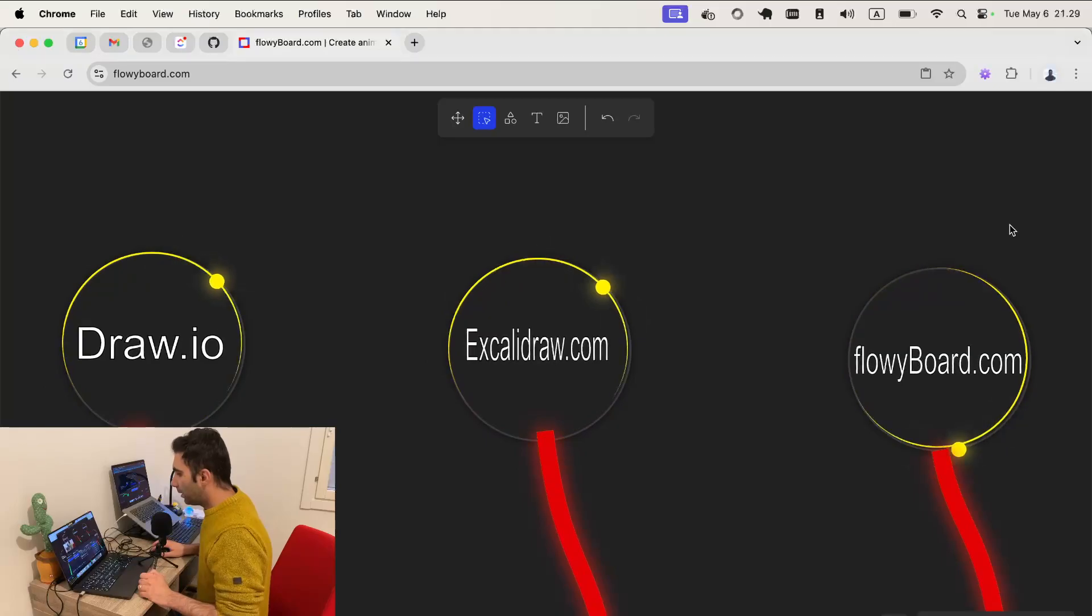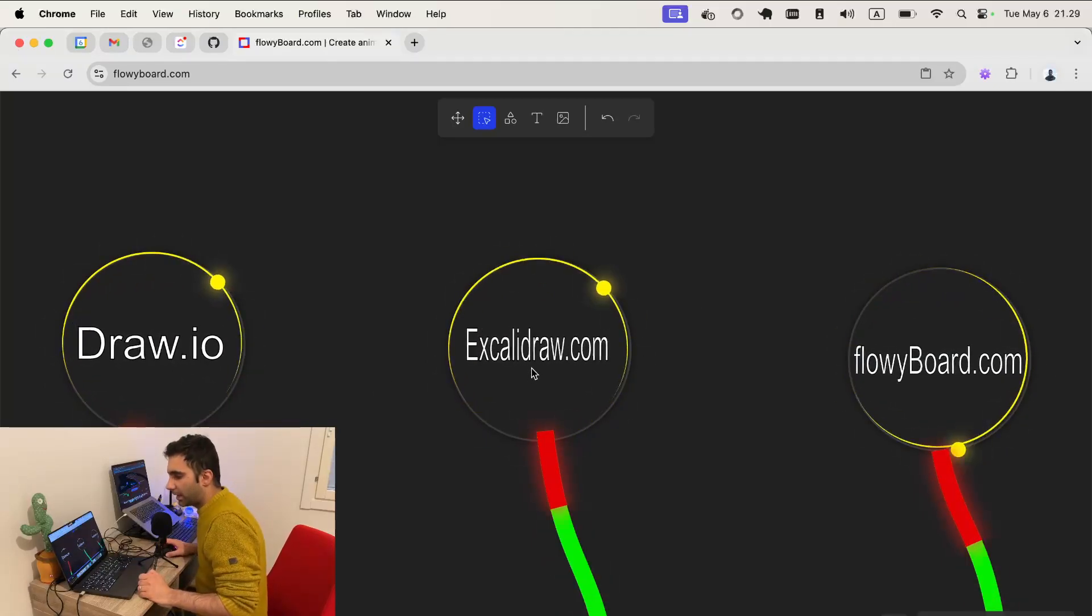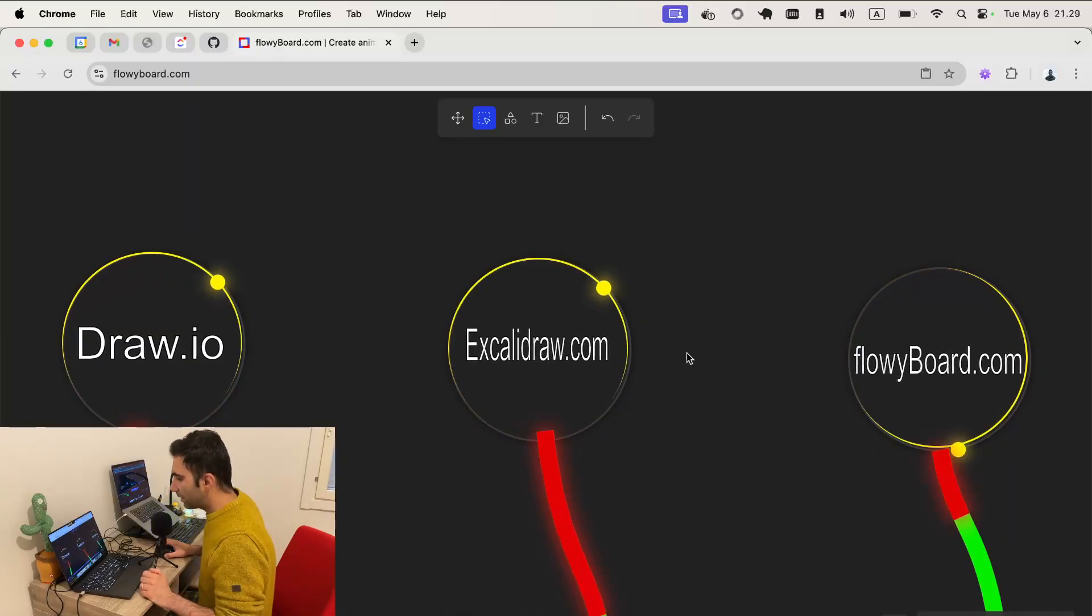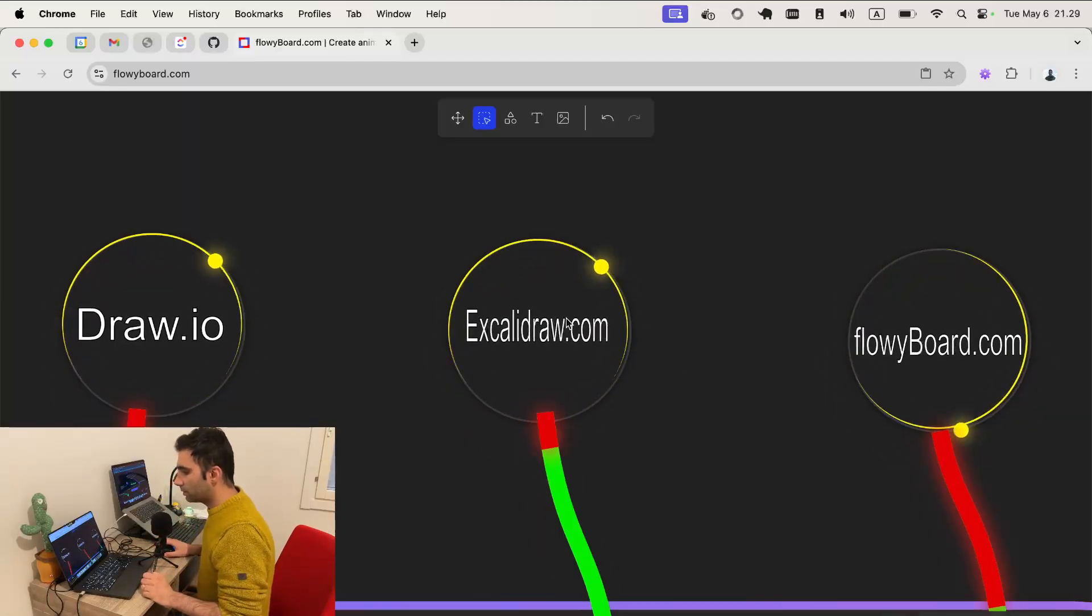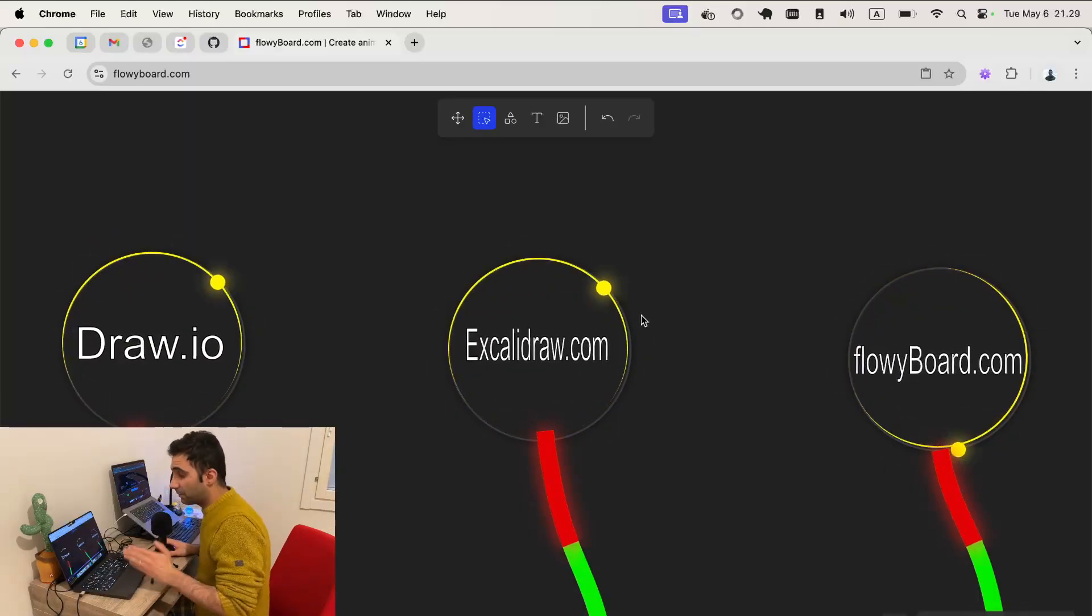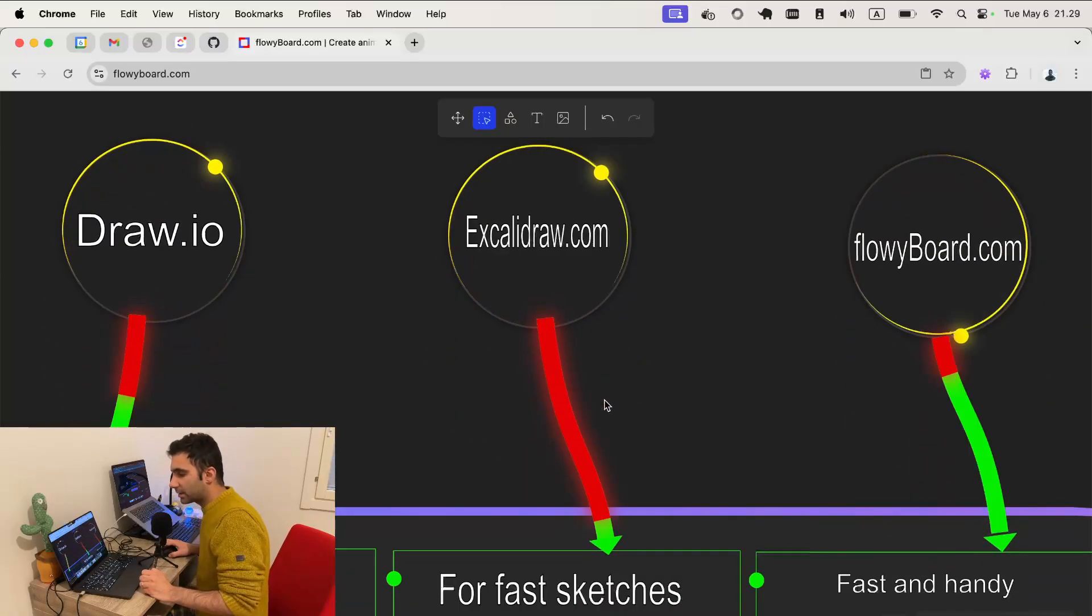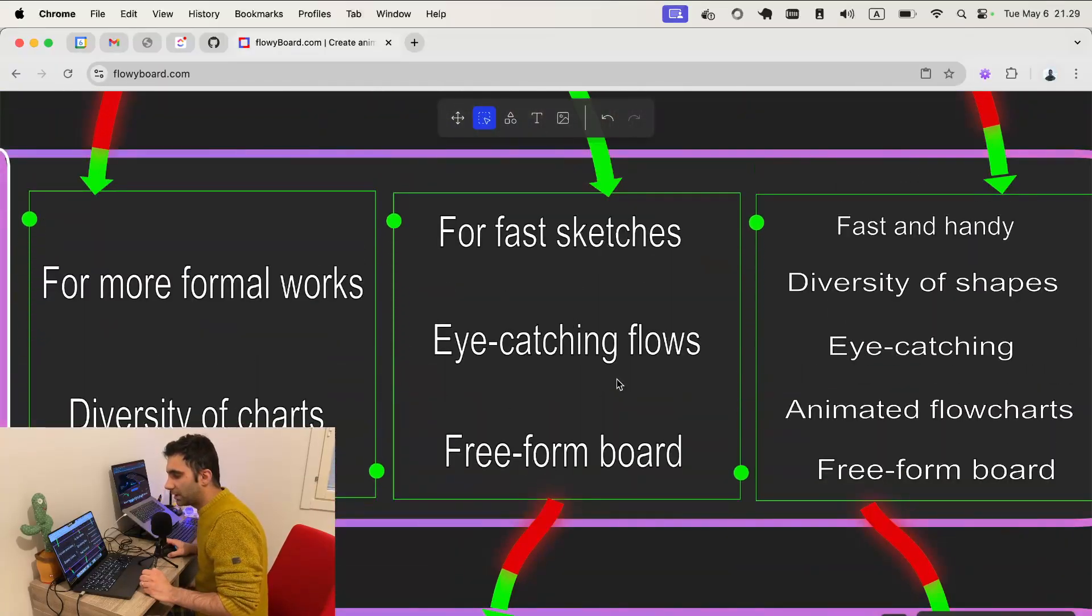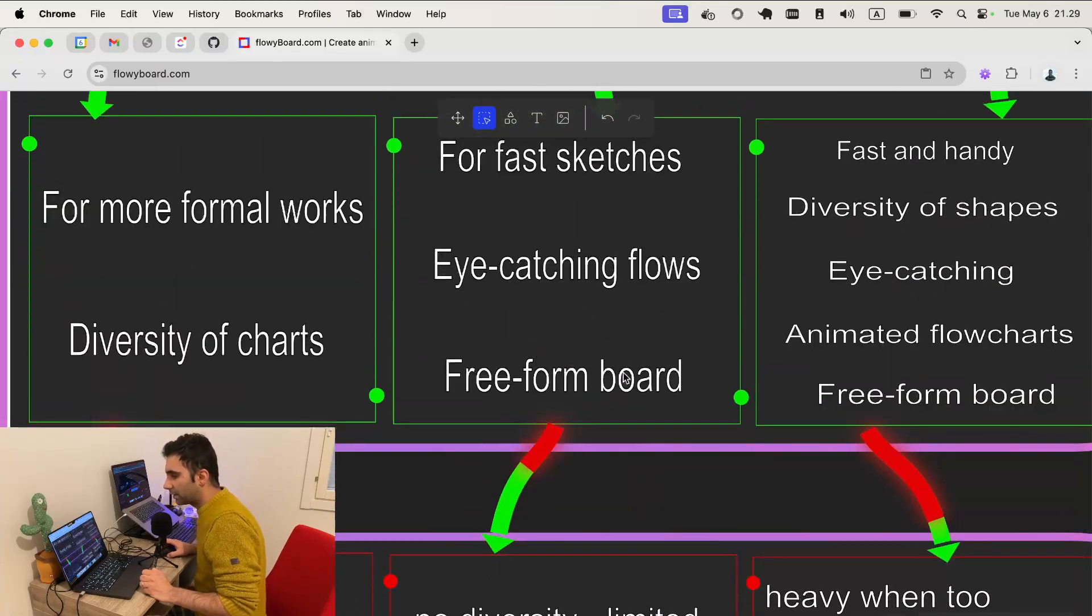We have draw.io, excalidraw.com, and flowyboard.com. Let me start with flowyboard.com very fast. The current flowchart that I have created is with flowyboard.com. It's an animated flowchart as you can see. I'm going to go through the notes here I have written.